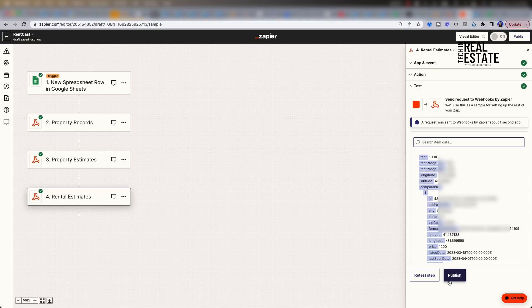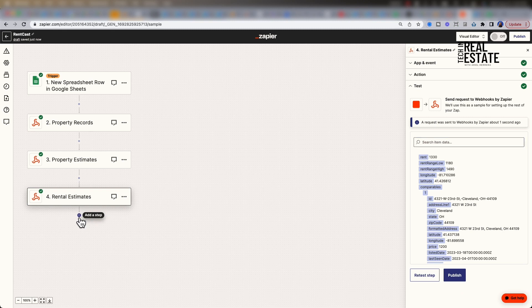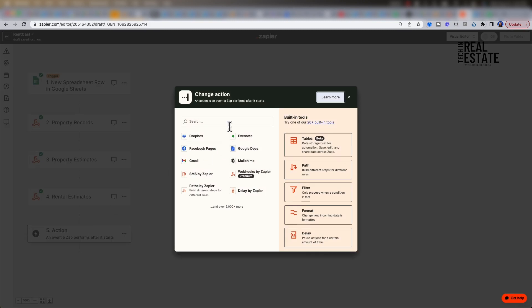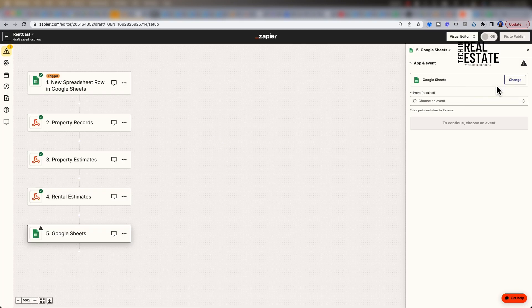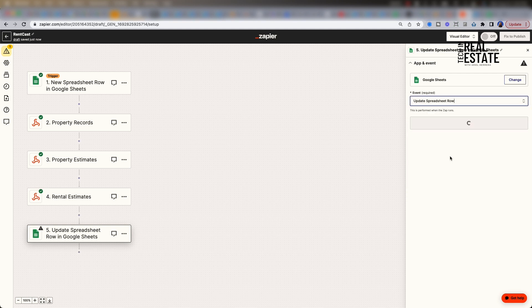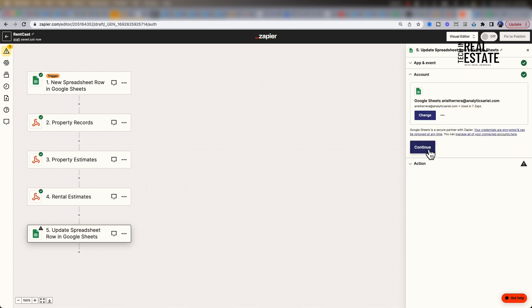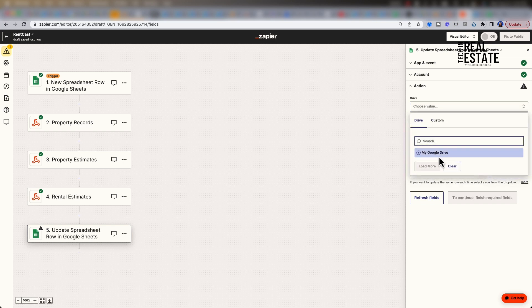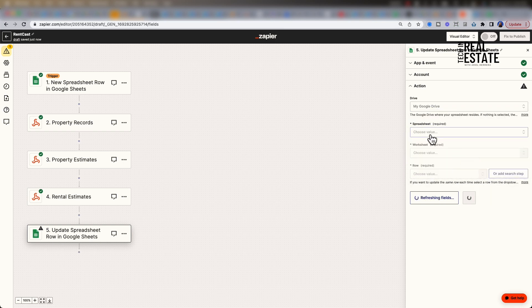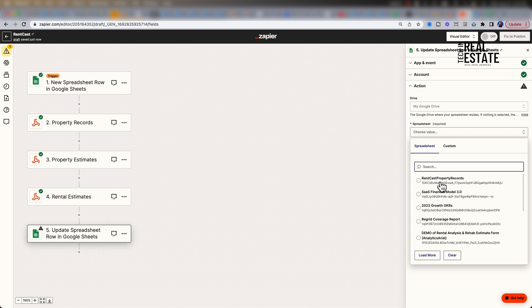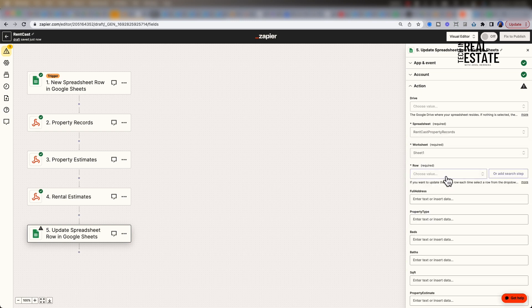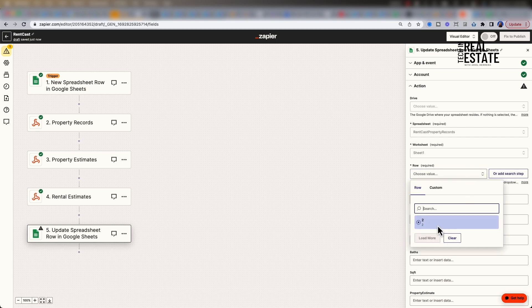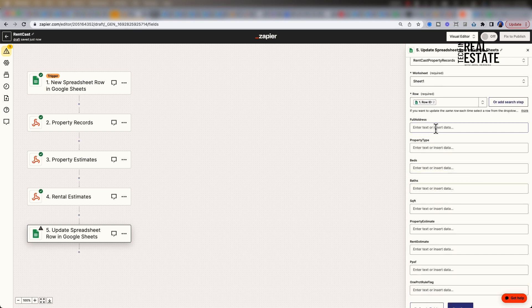Let's finish off our Zap by entering this data automatically into a spreadsheet. To do so, let's create our last action which will be for Google Sheets. For event, select update spreadsheet row. Click continue and search for the file under Google Drive. Select the first worksheet. In order to dynamically get our row, we are going to shift over to custom and select the row ID.